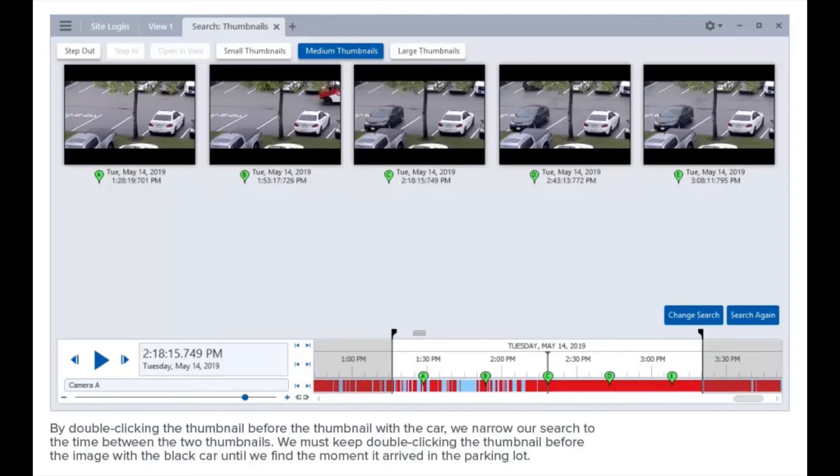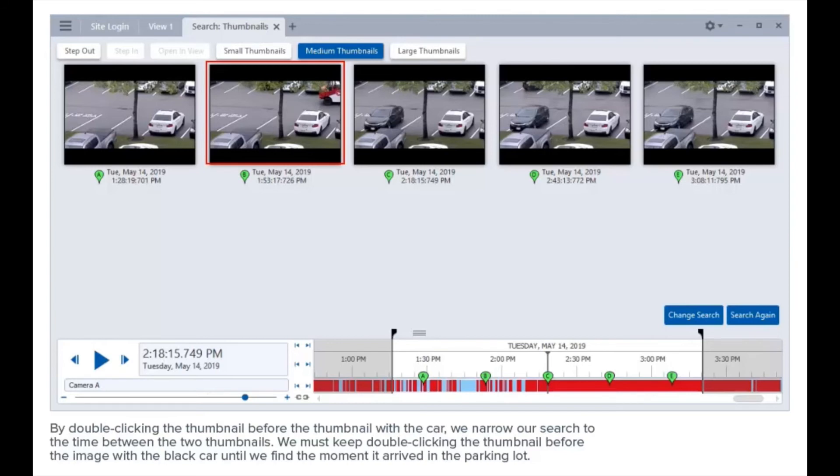By double-clicking the thumbnail before the thumbnail with the car, we narrow our search to the time between the two thumbnails. We must keep double-clicking the thumbnail before the image with the black car until we find the moment it arrived in the parking lot.